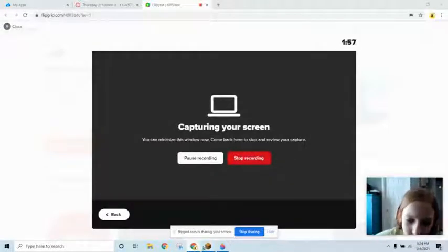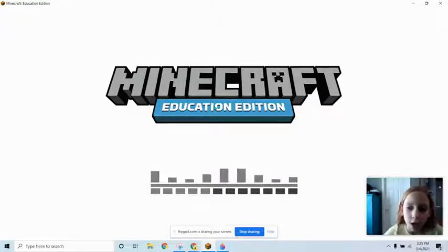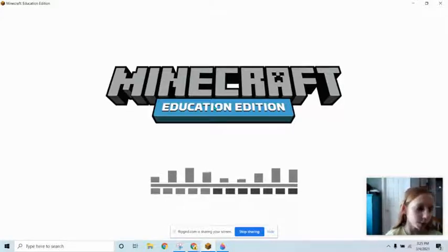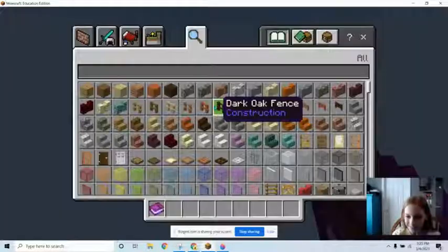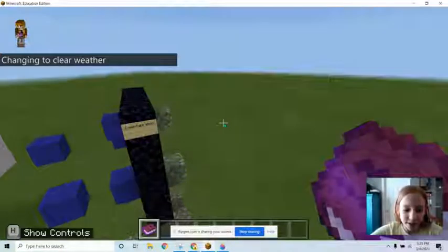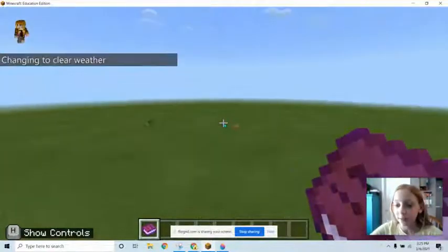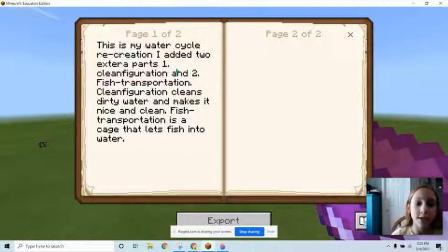Here is my Minecraft world that I made. It was already open, but instead of writing my paragraph in my journal, I just wrote it right here. This is my water cycle recreation.